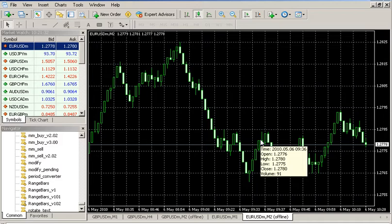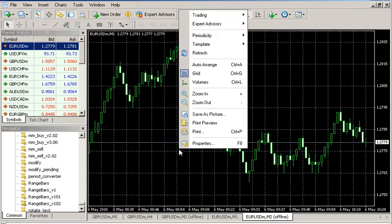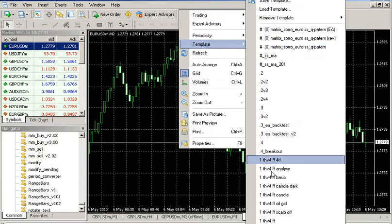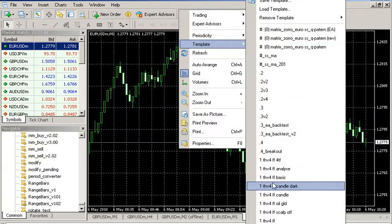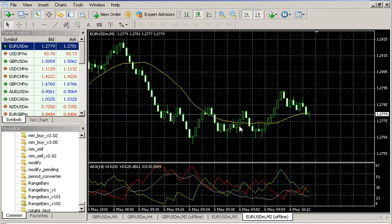What you have to do next is simply apply a template for the EURUSD and you're all set to go.